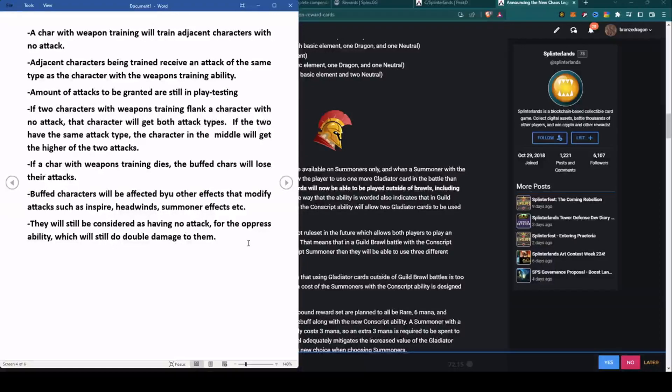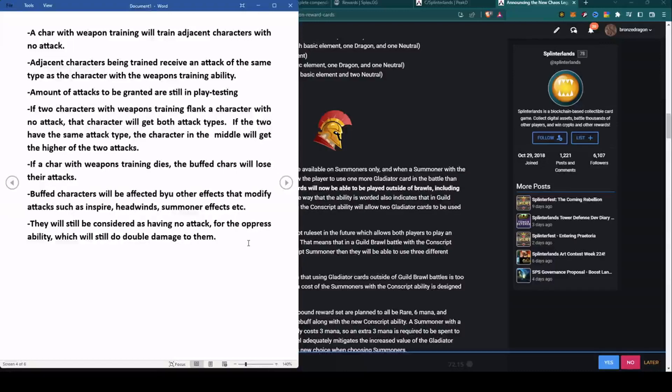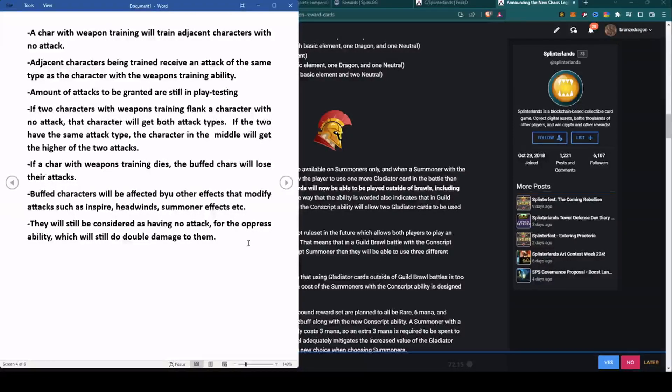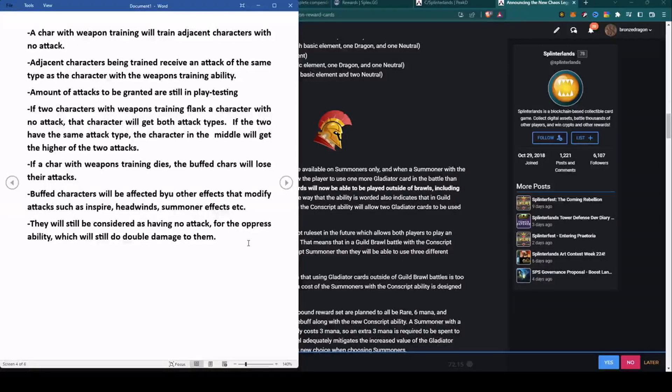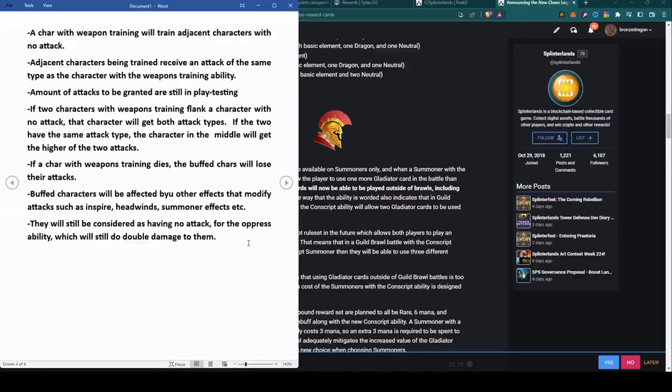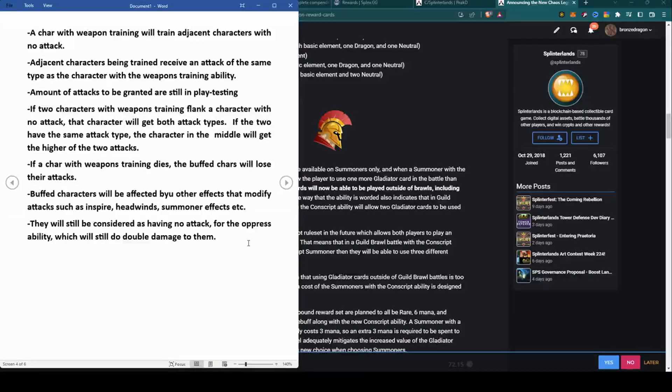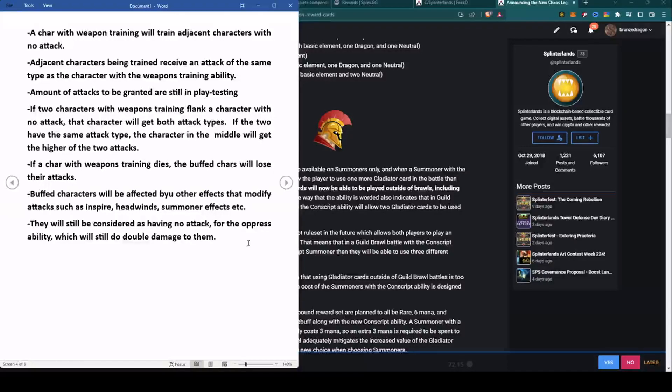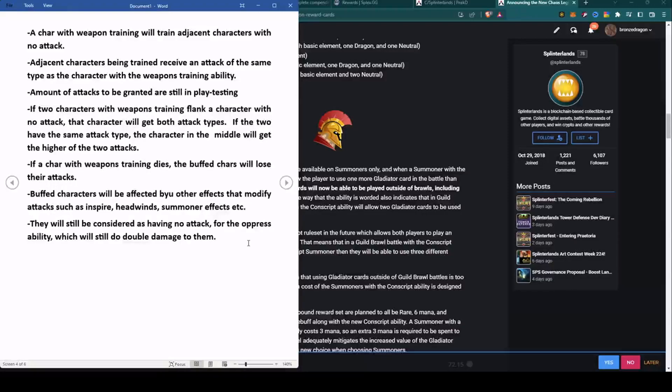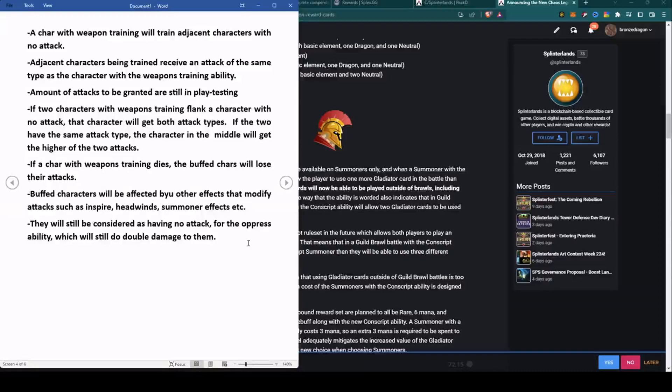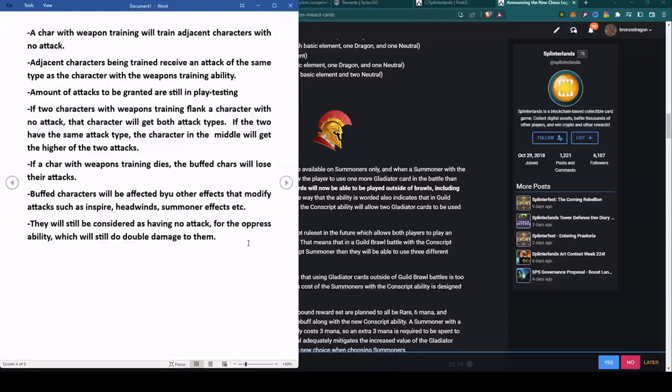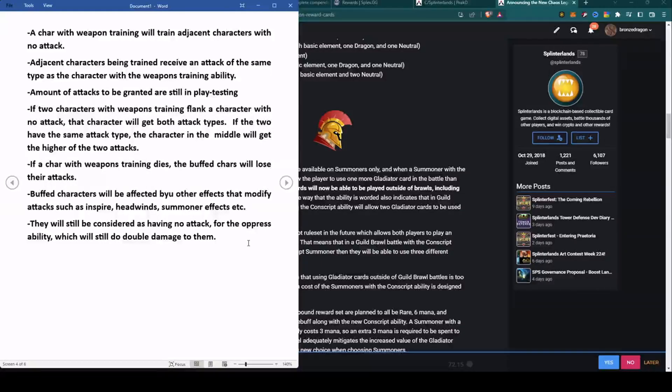The amount of the attacks to be granted are still in play testing. What that tells me is, say for instance a card with plus three range that is buffing cards flanking it, they get range but they may not get the full plus three range, they might only get plus one or plus two. It's in play testing, we'll see how it goes. Now, if two characters with Weapons Training flank a character with no attack, that character will get both attack types if they have different types. If both flanking characters have the same attack type, the character in the middle will get the higher of the two attacks.